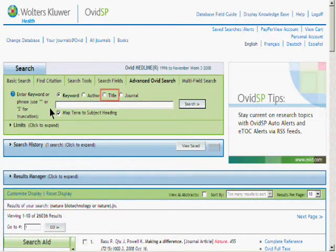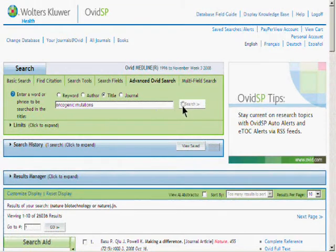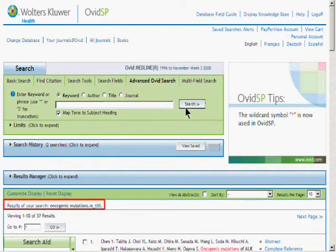To search for references by title, click on the Title Radio button, and then enter a word or phrase to be searched in the title field. And finally, click on the Search button. This result set will contain all references in the database that contain your word or phrase as entered in the title search.